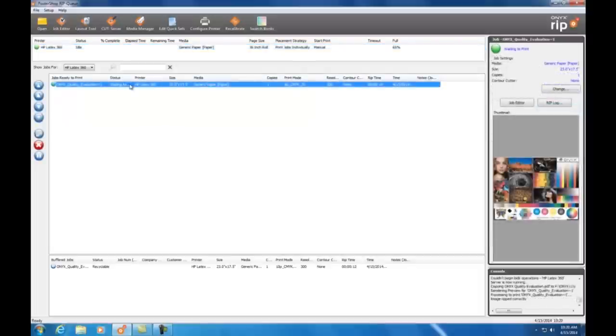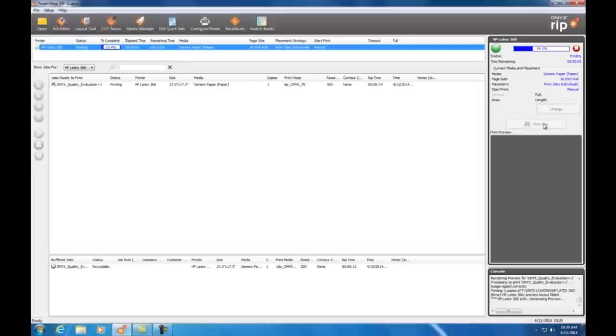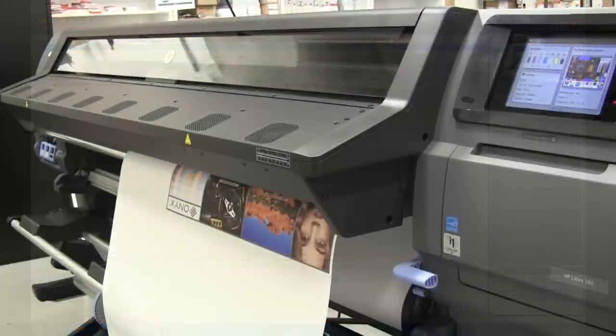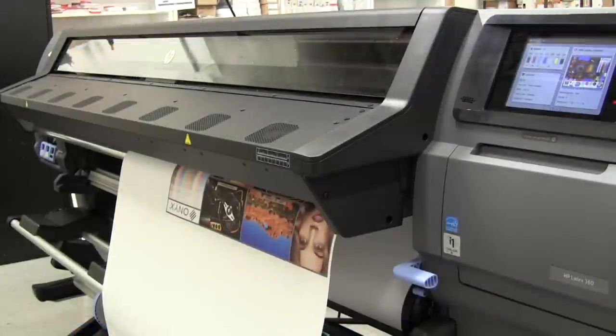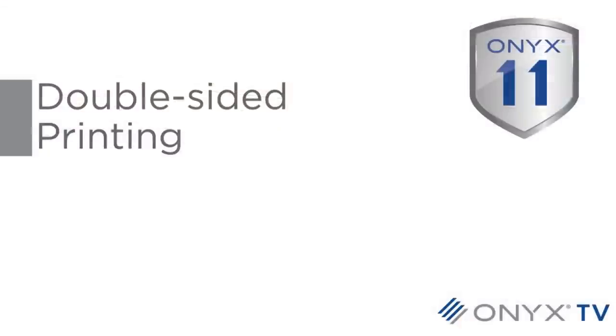Once the processing is finished I select my printer and choose print now. That's it, the file is sent to the printer and the HP Latex 360 does the rest. So I've shown you the basics of printing a file using a quick set.